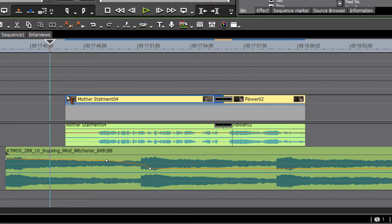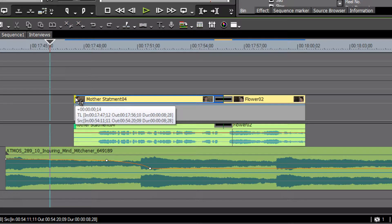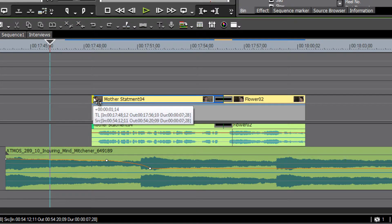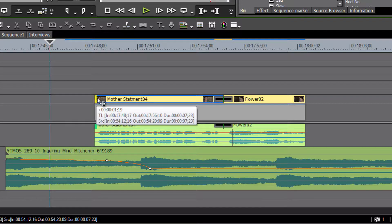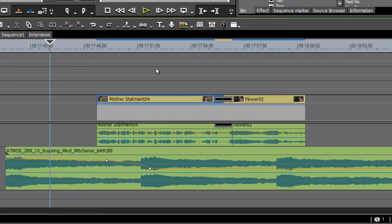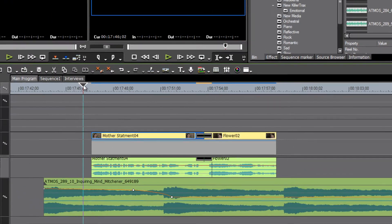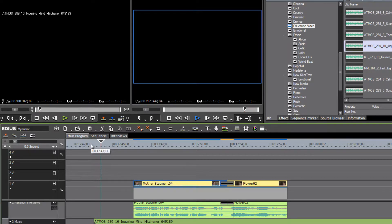We could bring in this interview clip a little sooner. There's a lot of dead space at the beginning so we can trim that back — maybe grab both of them again and slide it across and play it again.